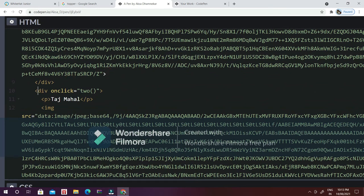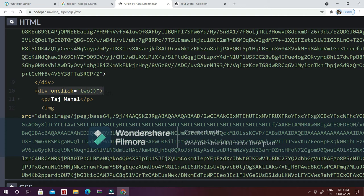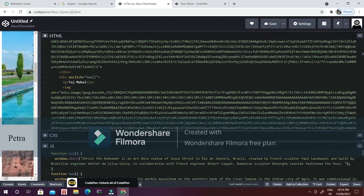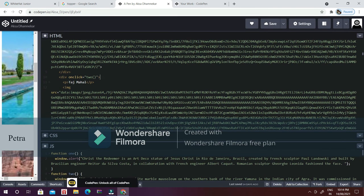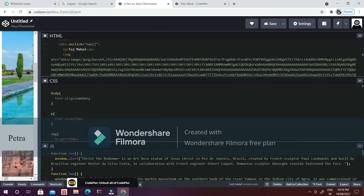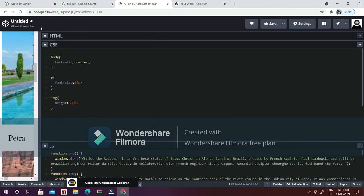I have done the same thing again but for another image, so div onclick two because it's the second image. I have given it the Taj Mahal and so on and so forth. I have done it for all seven wonders of the world.